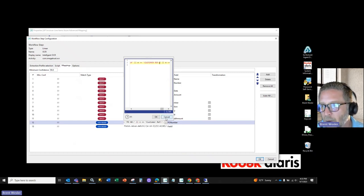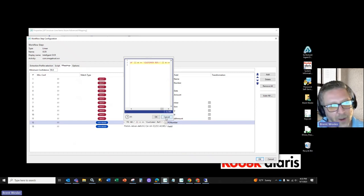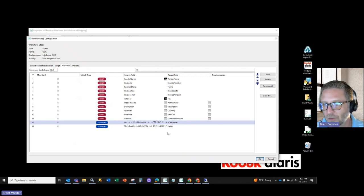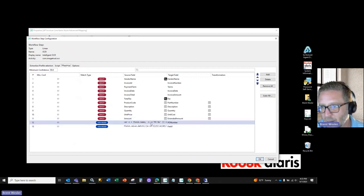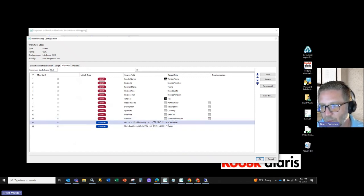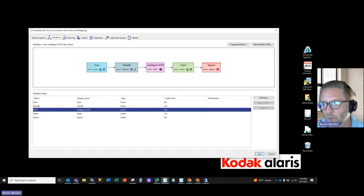But we need the ability to actually pick up certain label pairs. So in this particular case, as you can see, we're using this customer reference and we're placing it in the PO number field.